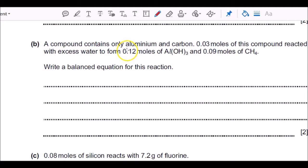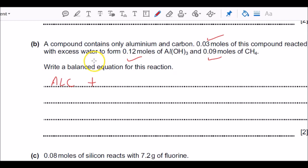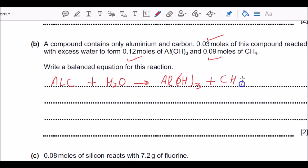Looking at part b, these kinds of questions are becoming very popular in the examination. They give you a compound containing aluminium and carbon — you don't know the formula, and you should not work with valency to figure it out because the examiner has given you moles. I'm going to write this as AlC for now since I don't know the formula, and it says it's reacting with excess water, giving aluminium hydroxide plus methane.